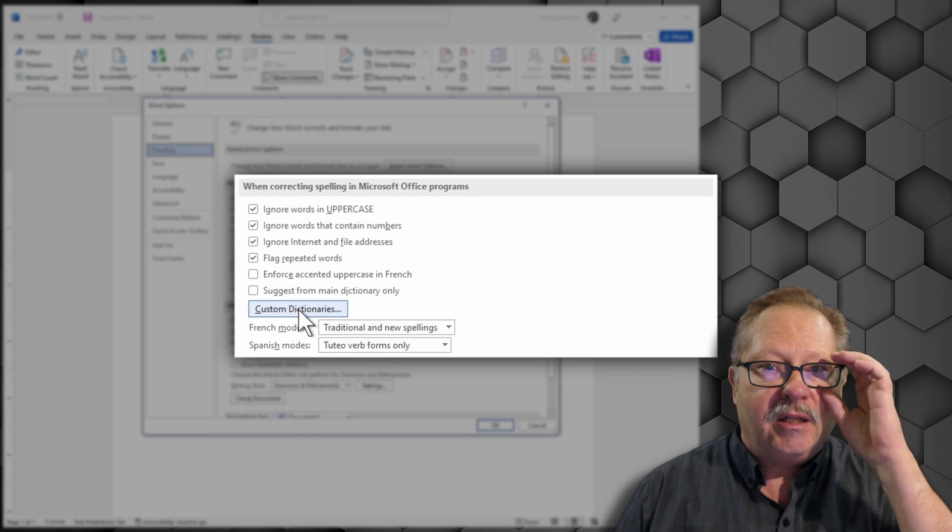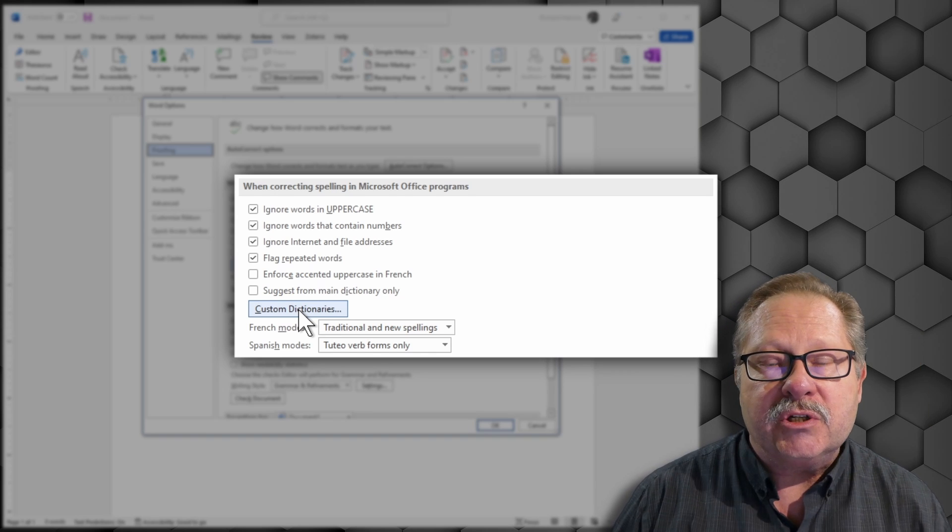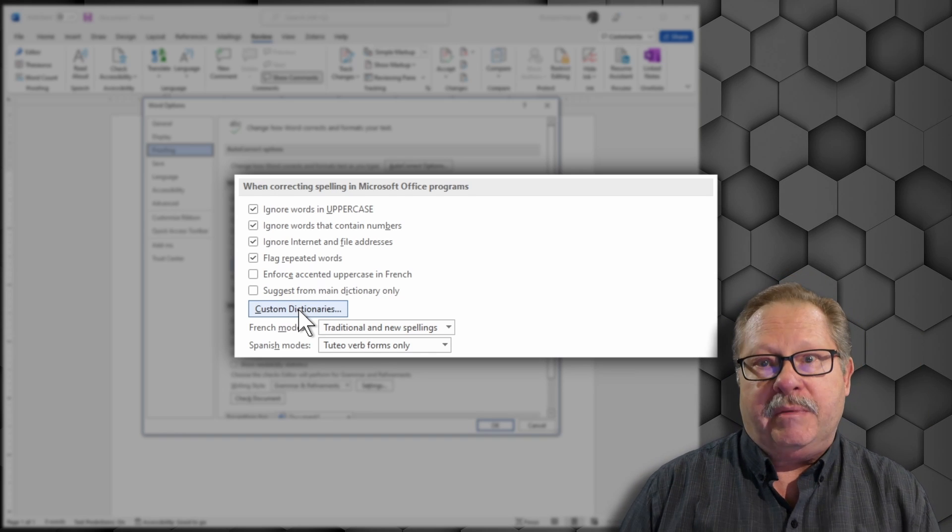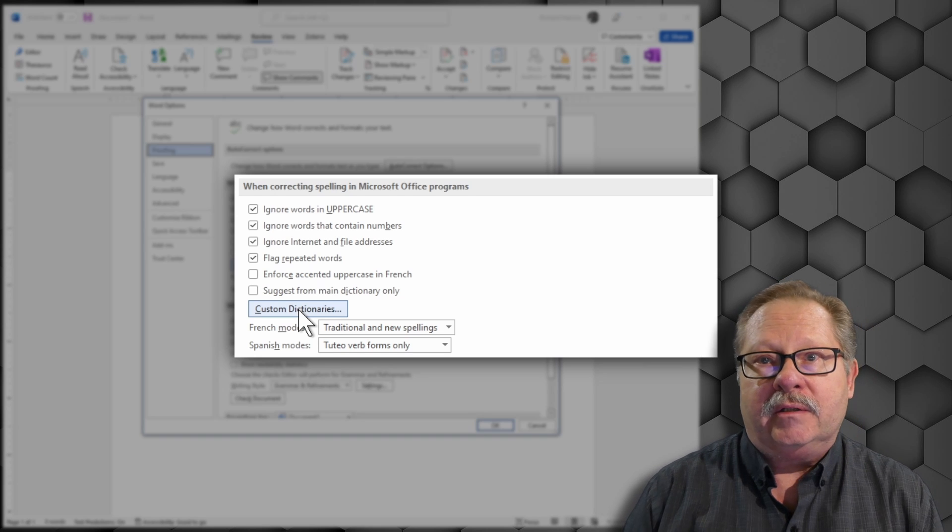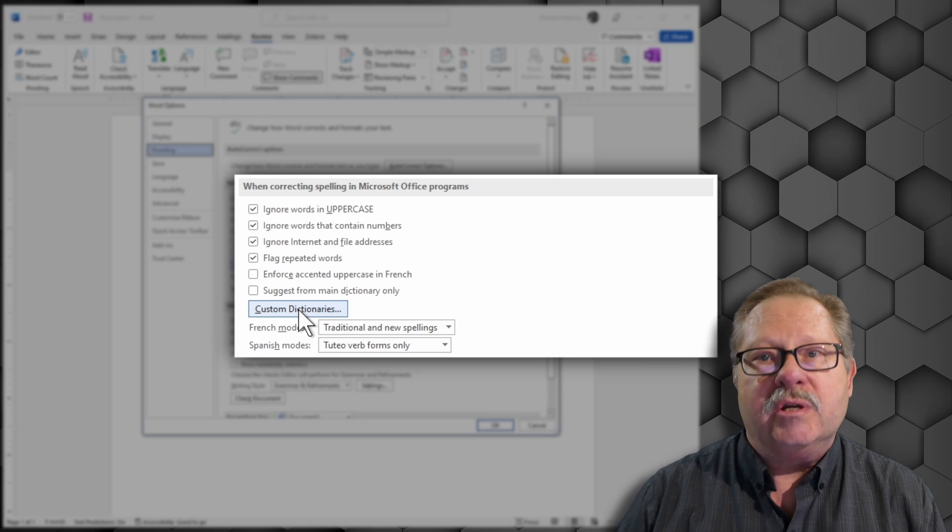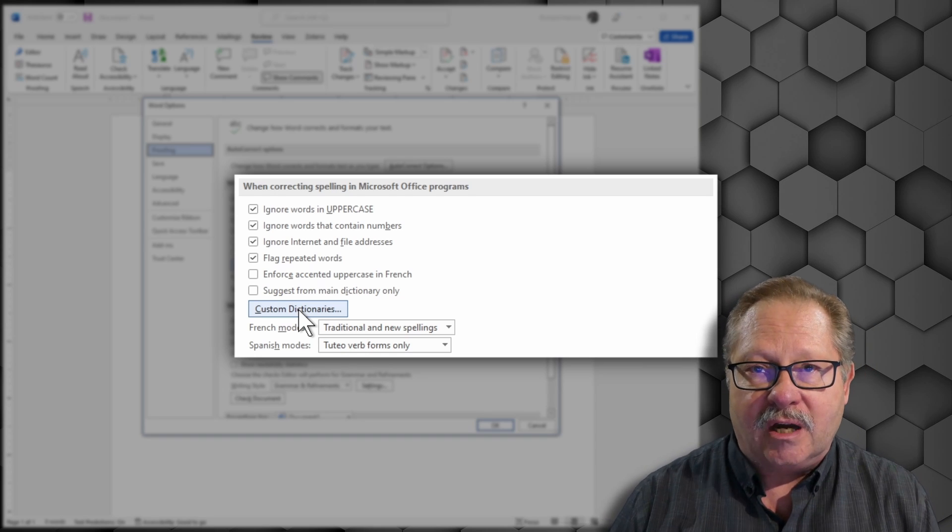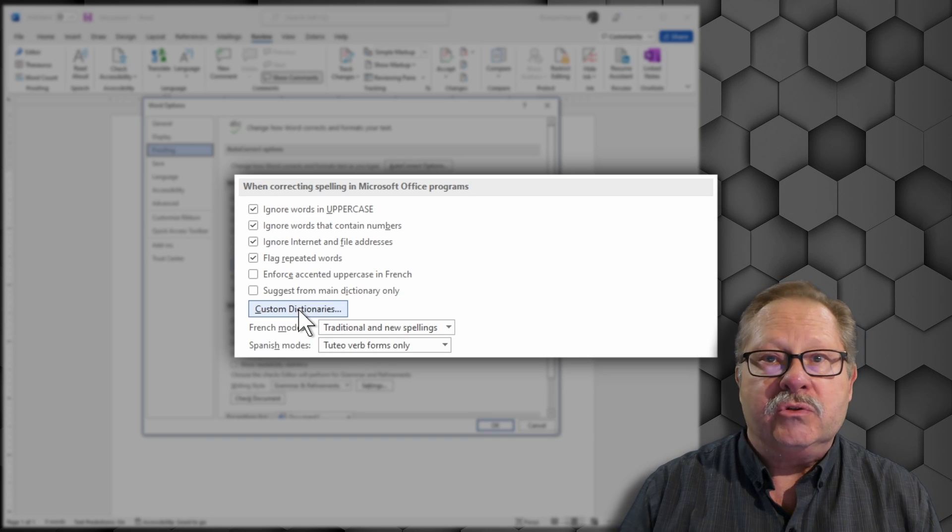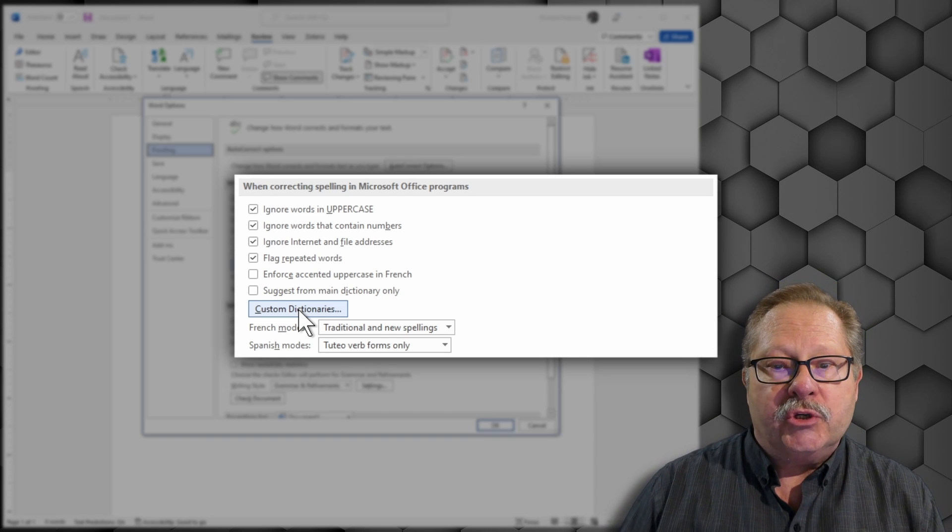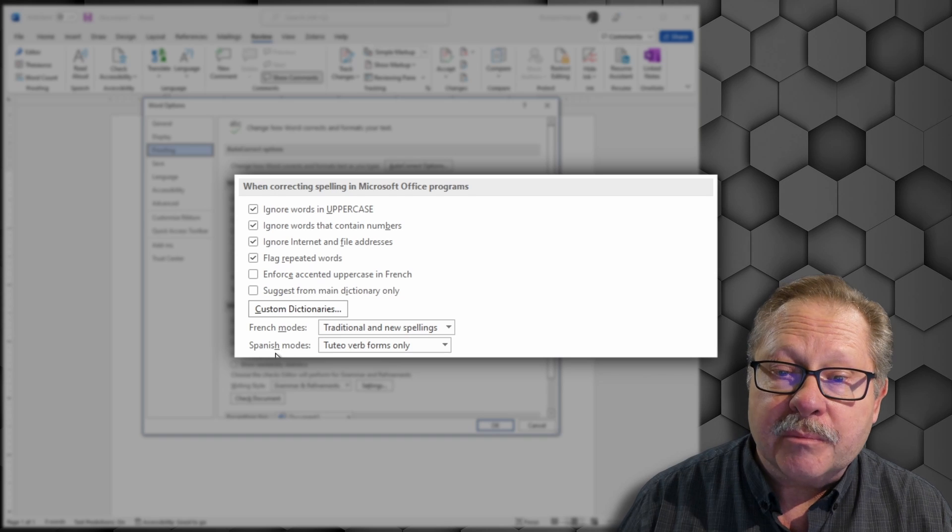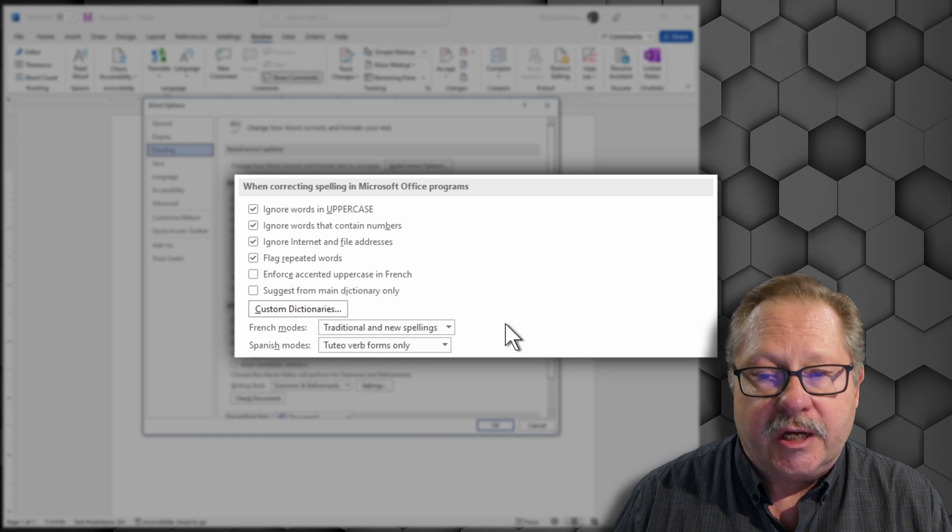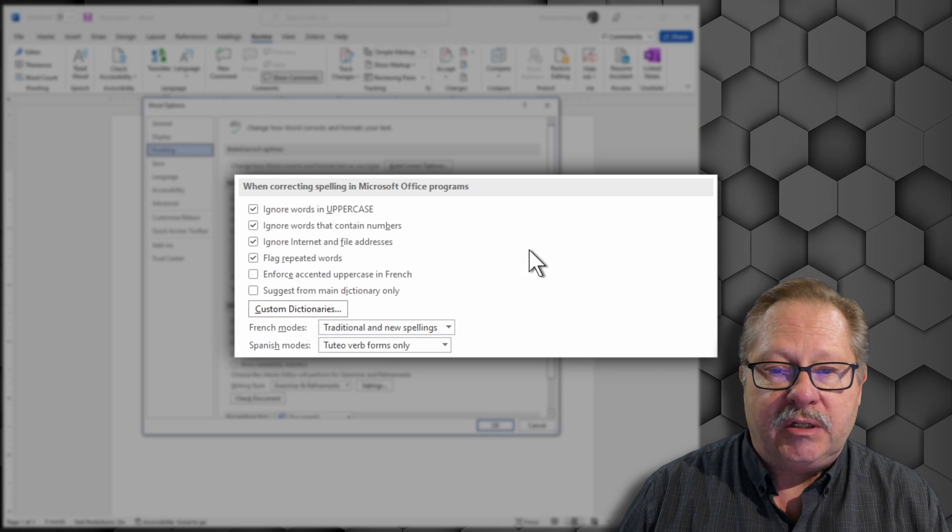In the medical profession, there's some custom dictionaries that exist for just the medical profession so that when you're writing a document and using medical terminology, you don't have to constantly tell it to add a new one to the spell check when you use a different medical term. You have a French mode and a Spanish mode that you can check or change if you need to.